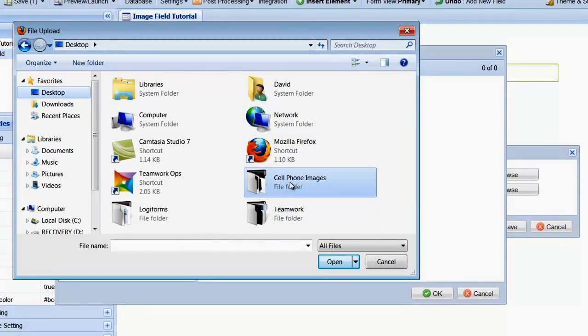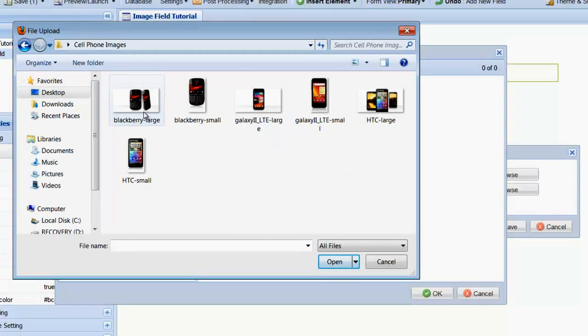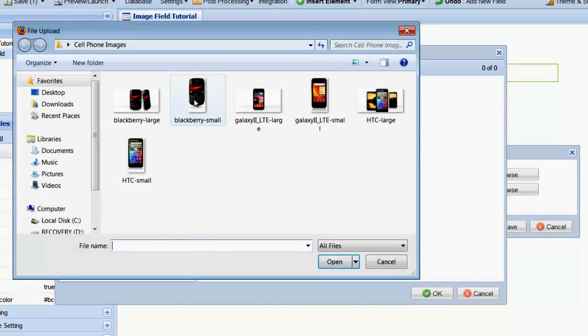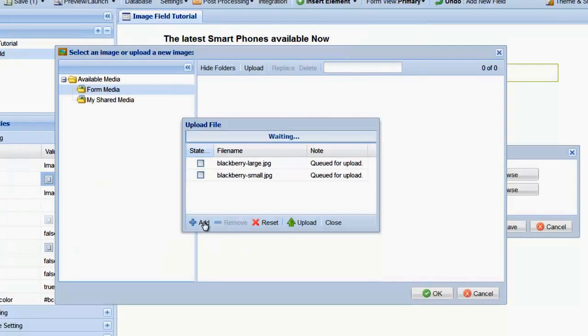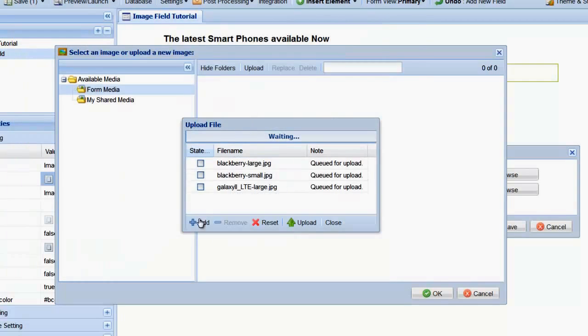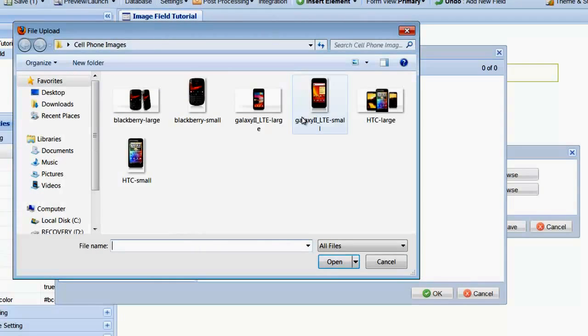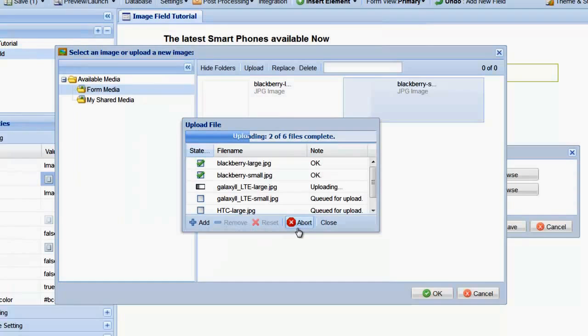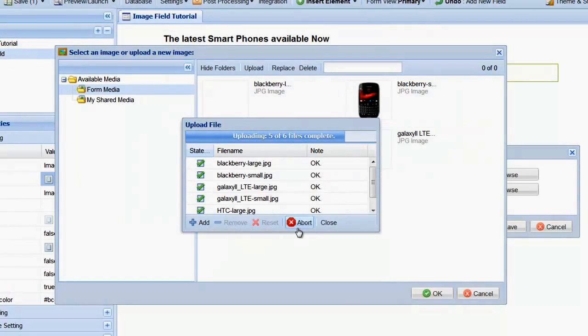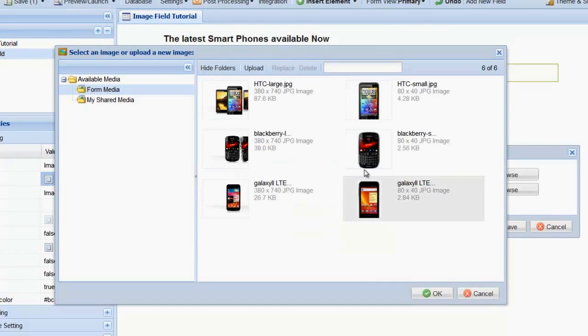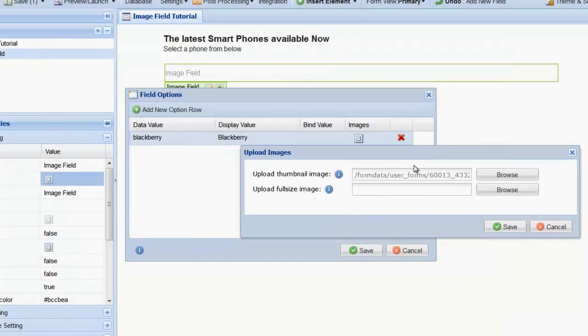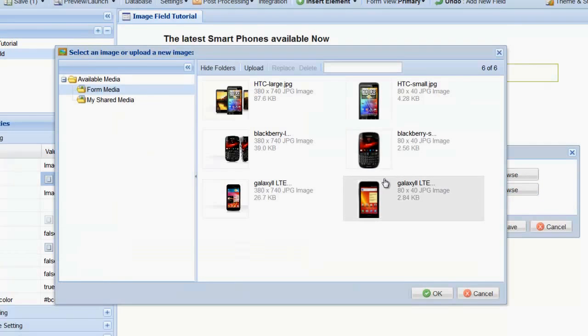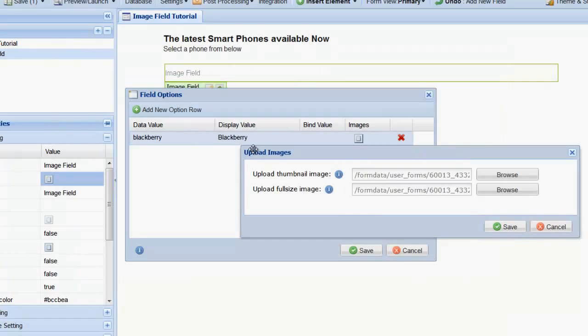Find the images you wish to upload and then select the image. Since we will be using all of these images, let's upload all of them now. When they are all added, select Upload to add them to the available media folder in LogiForms. Once our media is uploaded, select the BlackBerry thumbnail. Next, click the Browse button next to the Full Size field and choose the full size BlackBerry image.